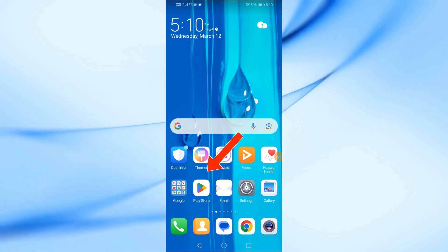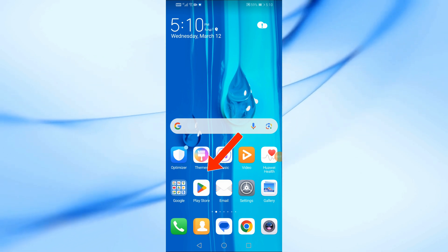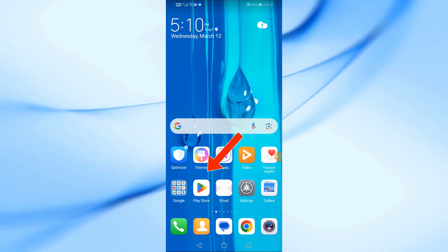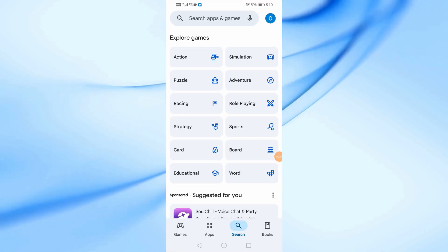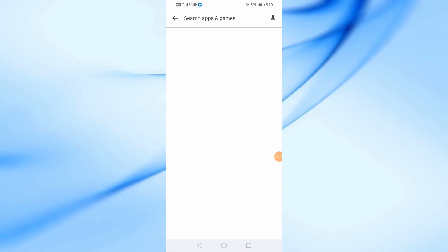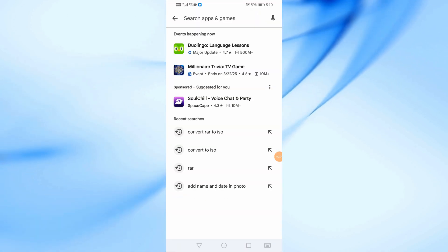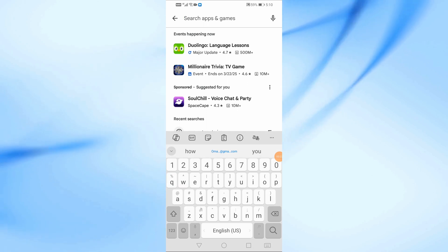First, open the Google Play Store on your Android device. In the search bar, type zArchiver and look for the app with a green icon.